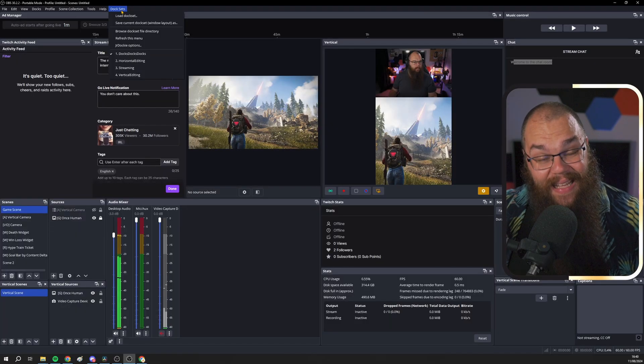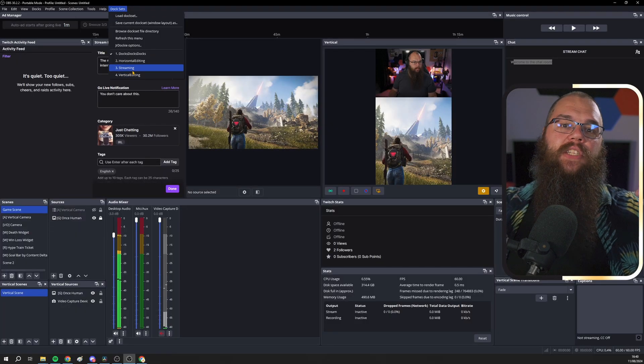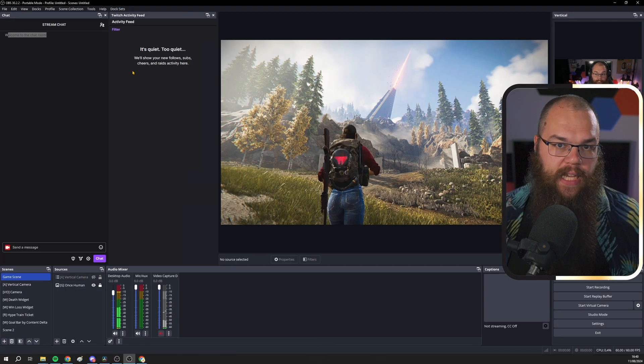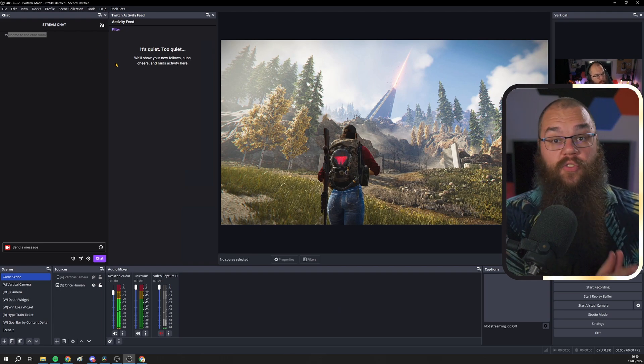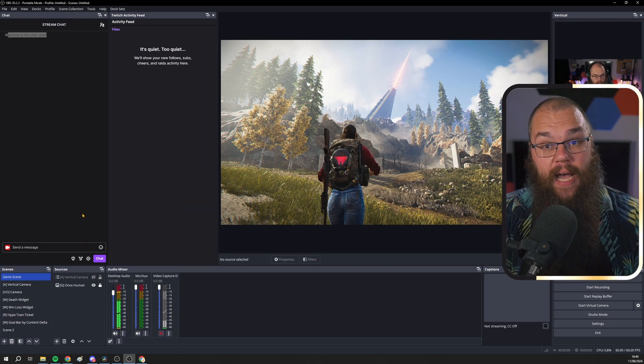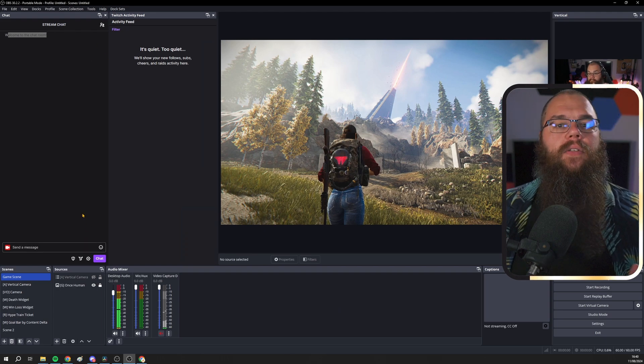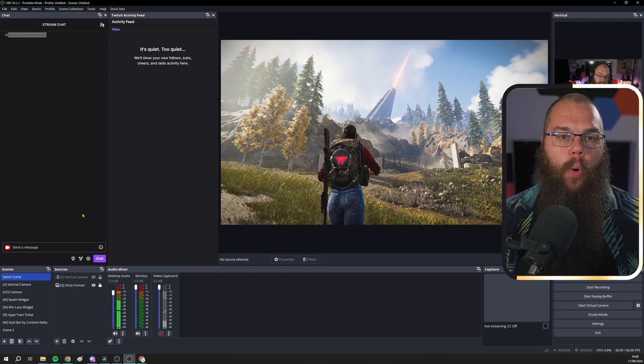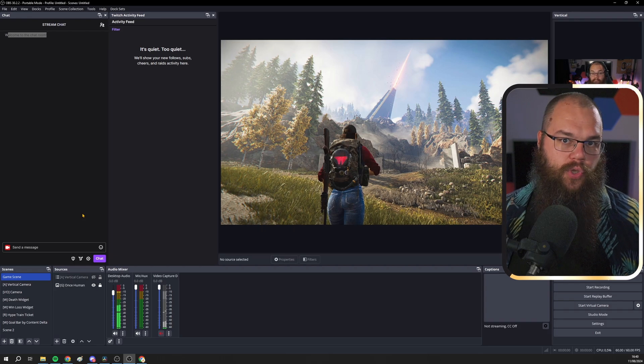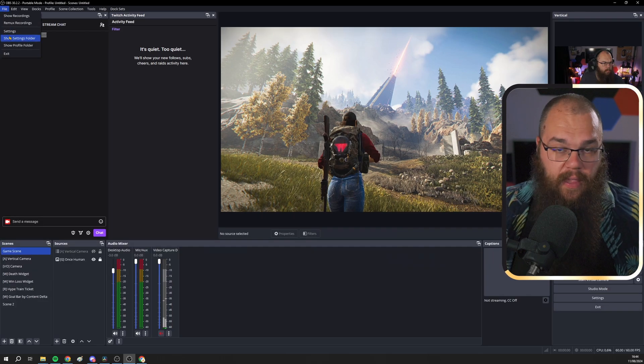How I use this one, I will show you in just a second. And lastly, there is my streaming dock set. This one is clean, with Twitch and YouTube chat, scenes, sources, and a preview of my horizontal and vertical streams. Nothing else.